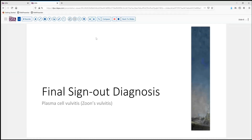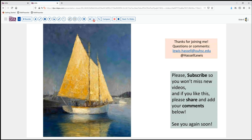Our final sign-out diagnosis today is plasma cell vulvitis — Zoon's vulvitis, if you will. Not a common disease, but something to be aware of. We hope you enjoyed that program, and if you did, please share it with your colleagues and friends, subscribe to catch future releases, and provide comments or input on topics you'd like to see covered, either by myself or by colleagues and guests. Thanks so much for joining us.